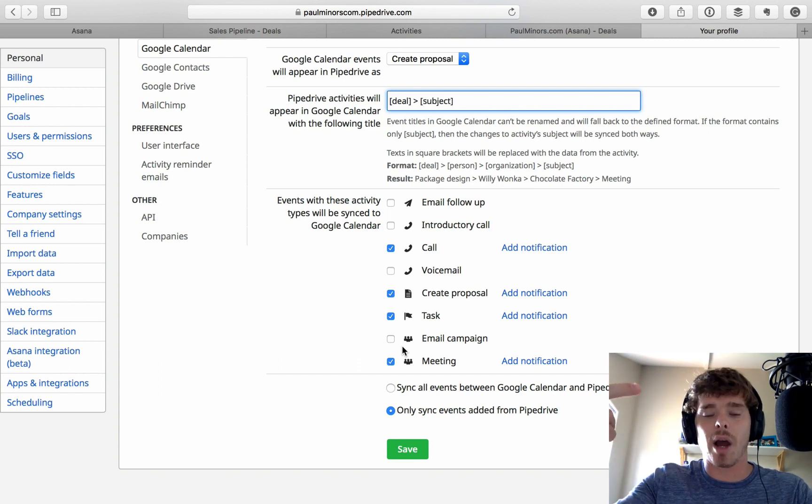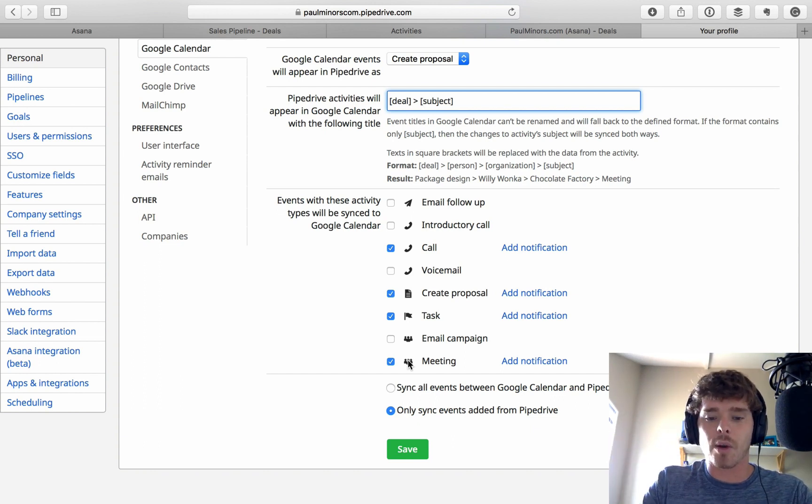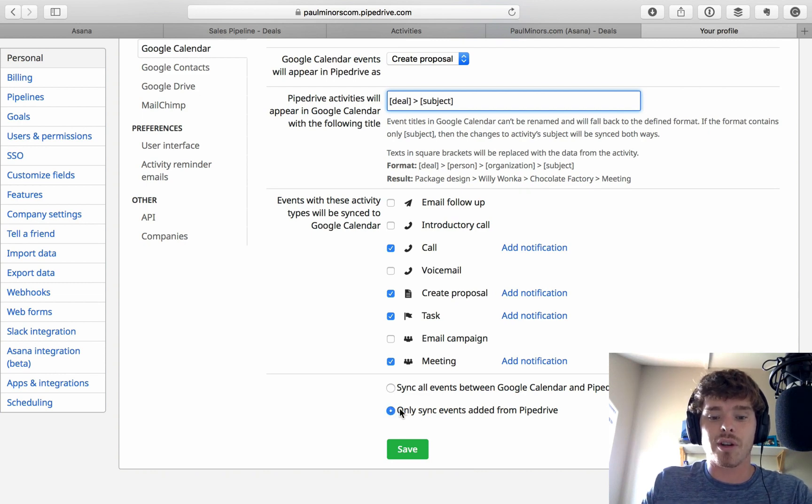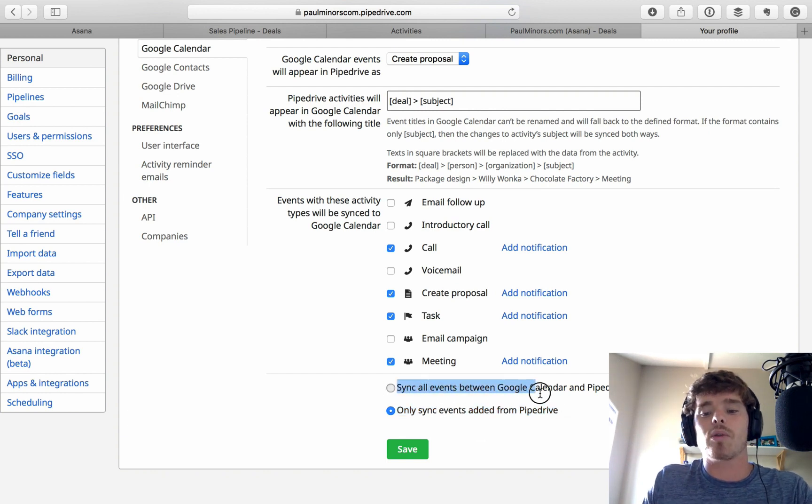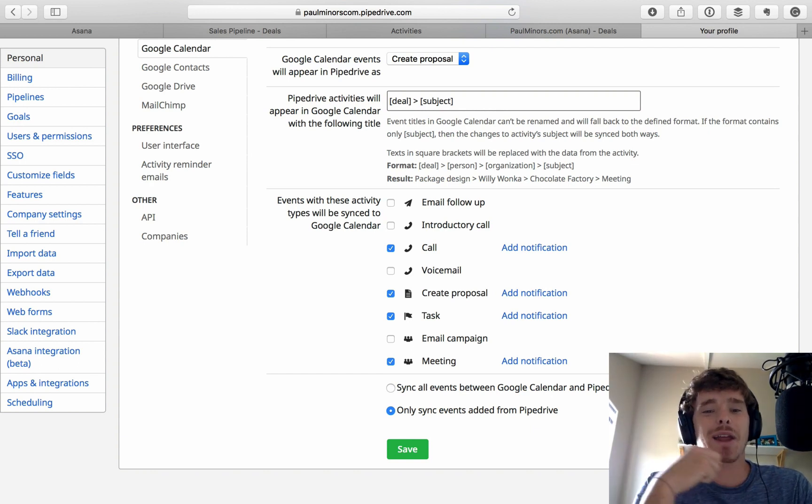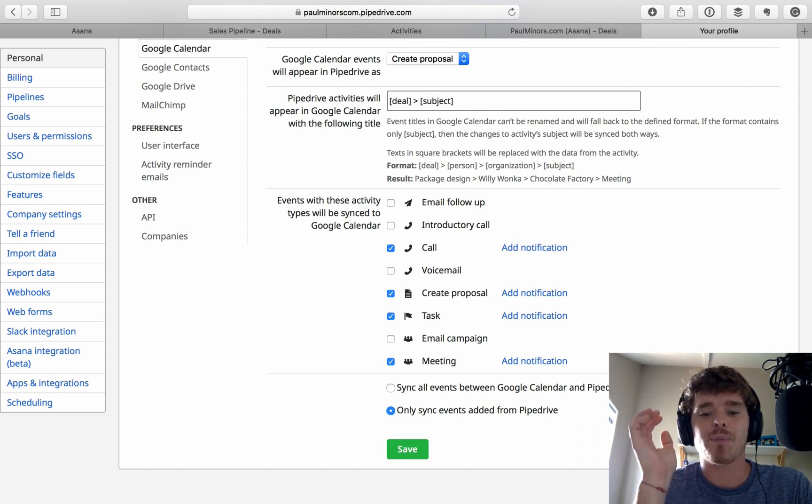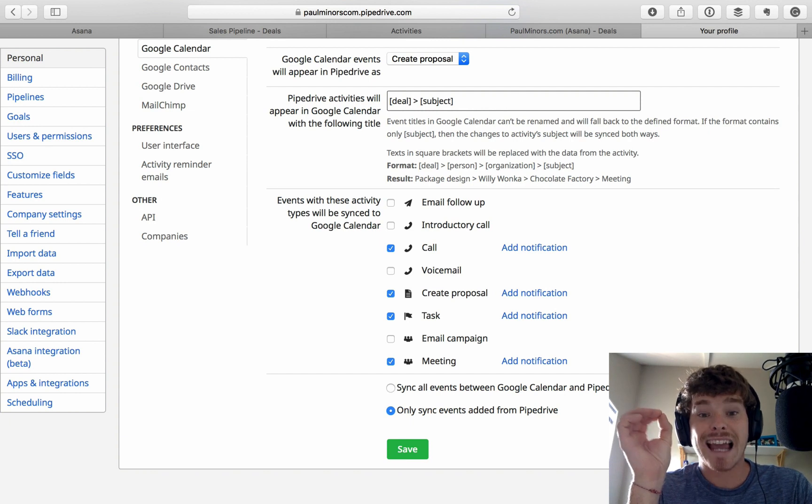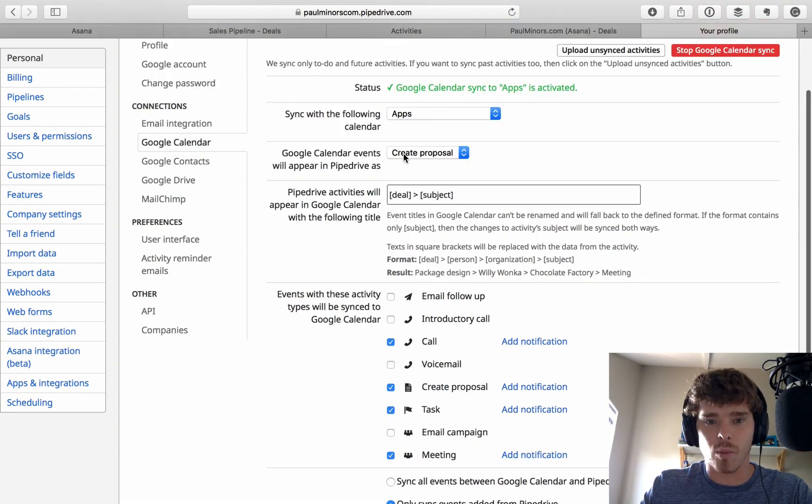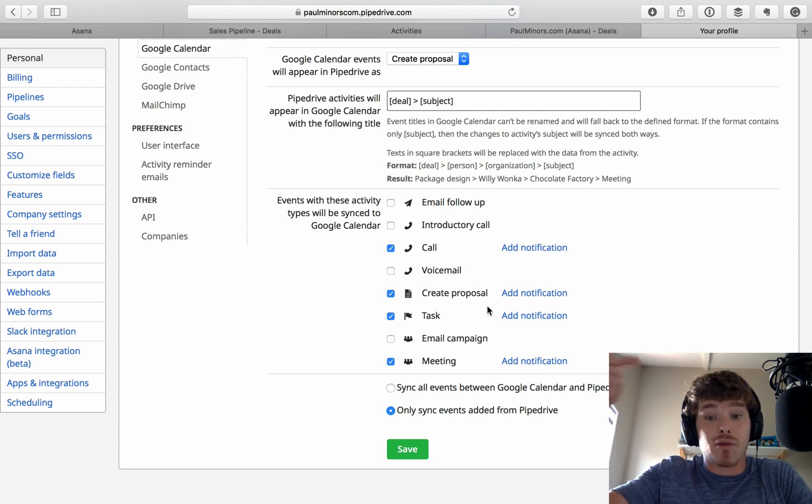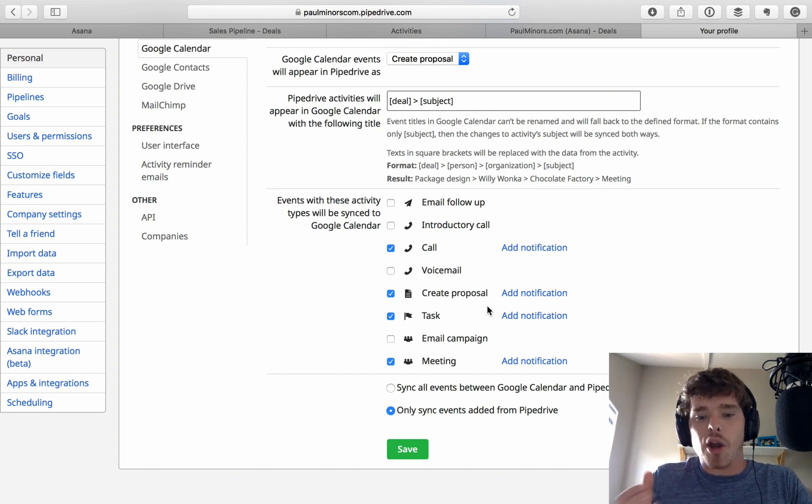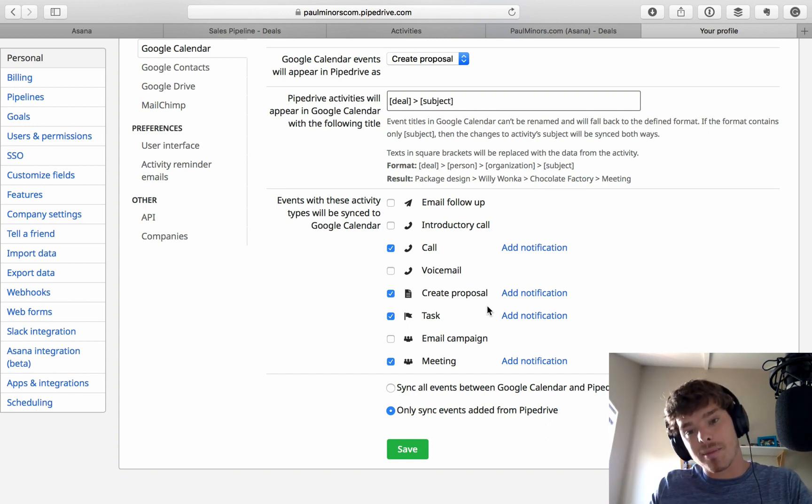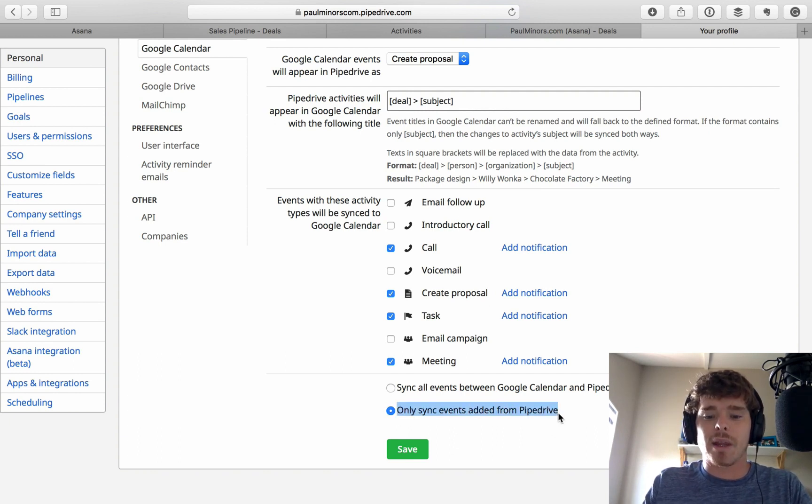Final thing that I want to mention on this page is I highly recommend you choose this option to only sync events added from Pipedrive. If you have this option, sync all events between Google Calendar and Pipedrive, what this means is that you'll have this really annoying thing happen, which is that every single previous calendar entry on your calendar will suddenly get synced to Pipedrive as an event, as an appointment type, whatever you've got up here. And so it means if you have a random coffee with a friend, that's actually going to be created as an activity. It's rather annoying. I generally want to only have things that I put in Pipedrive sync to my calendar, not the other way around. So if you've had some calendar issues, maybe check this setting down here.